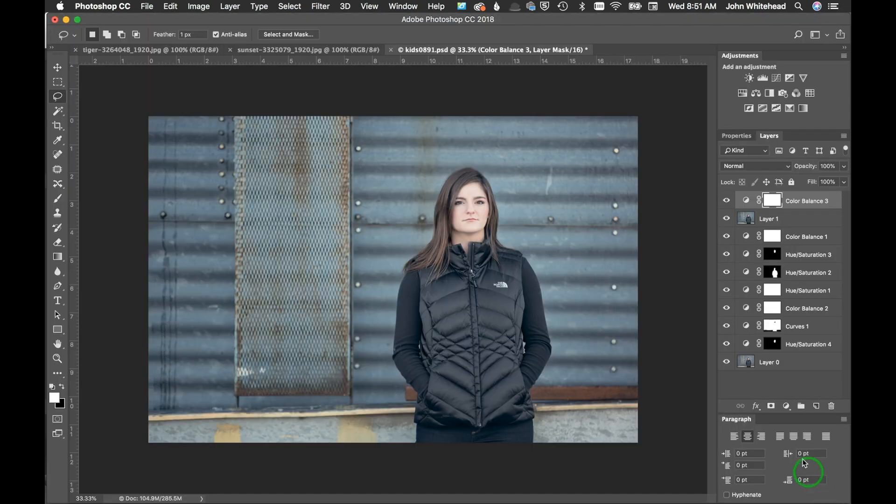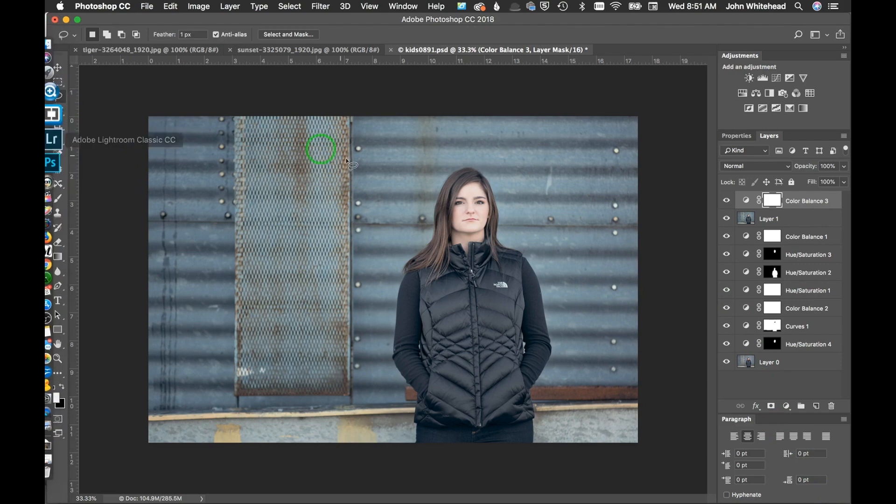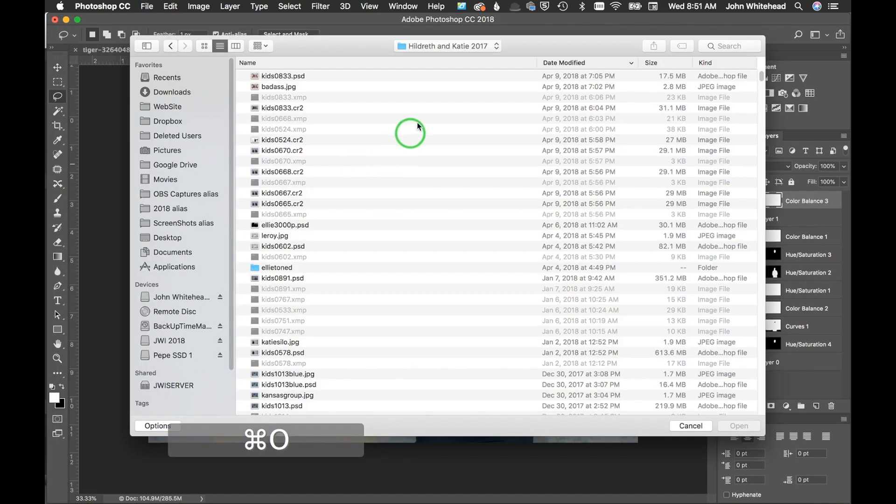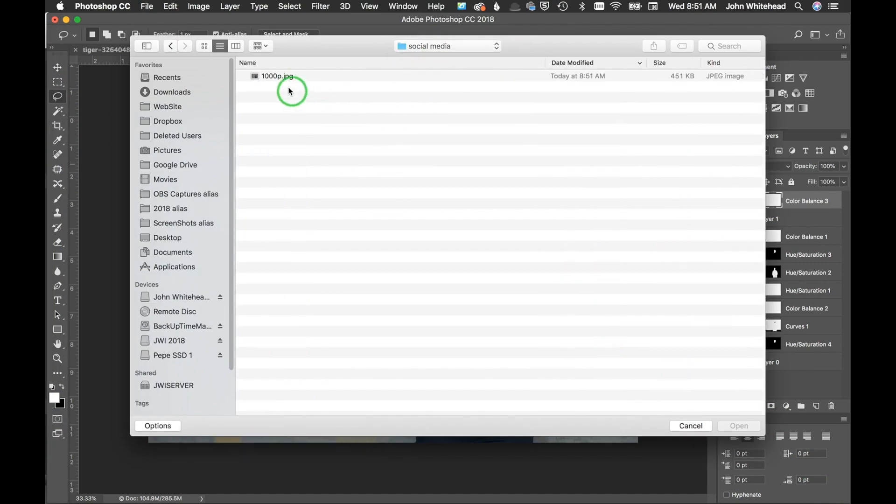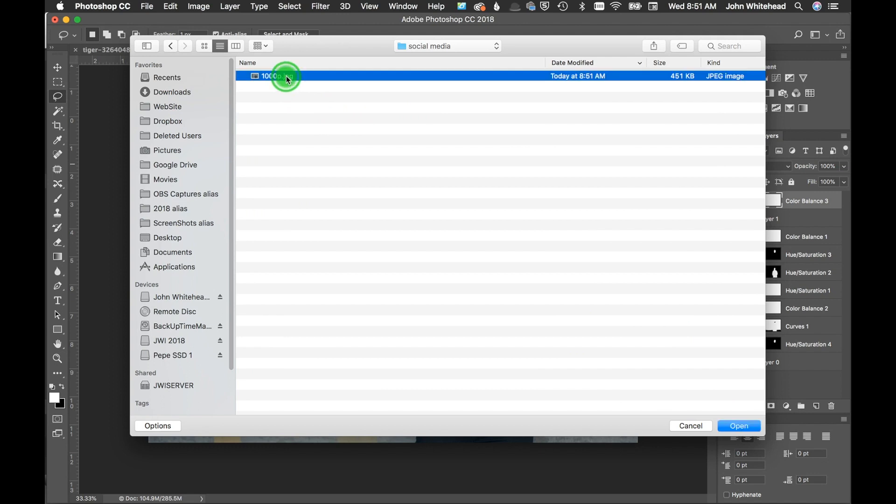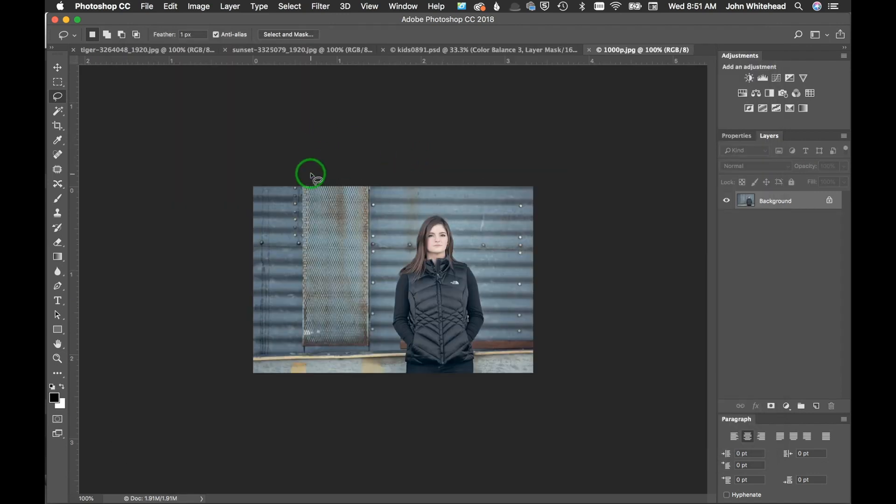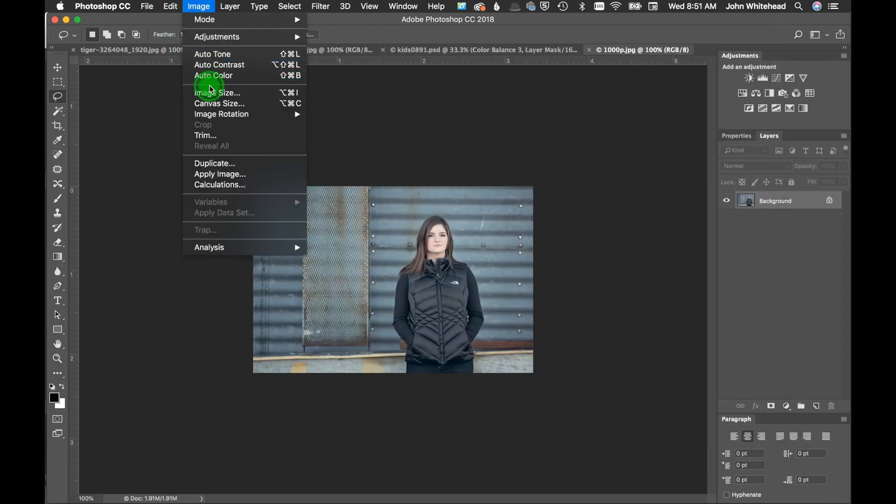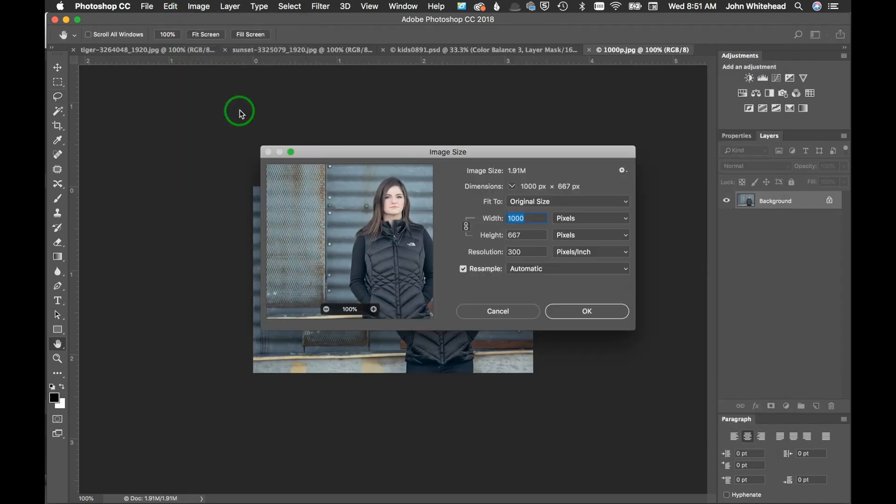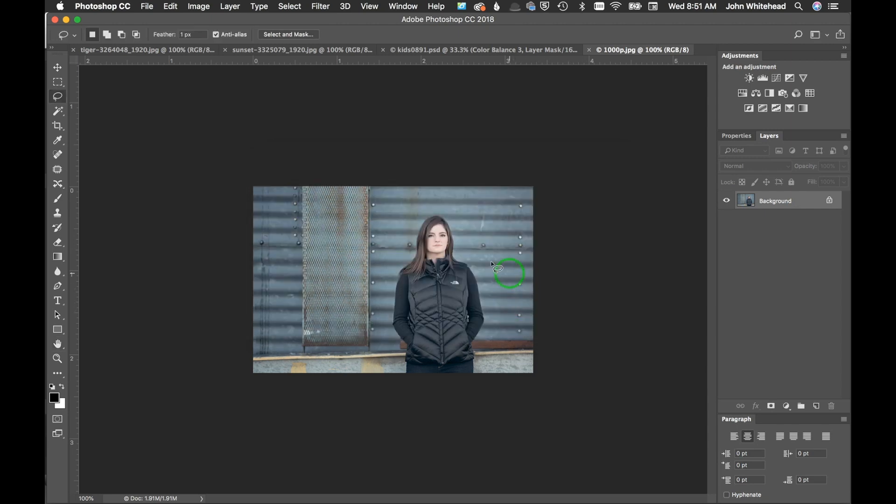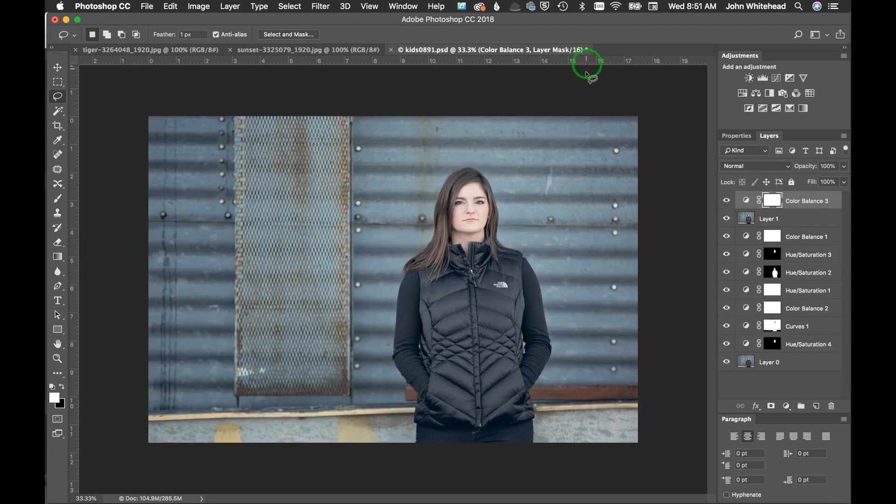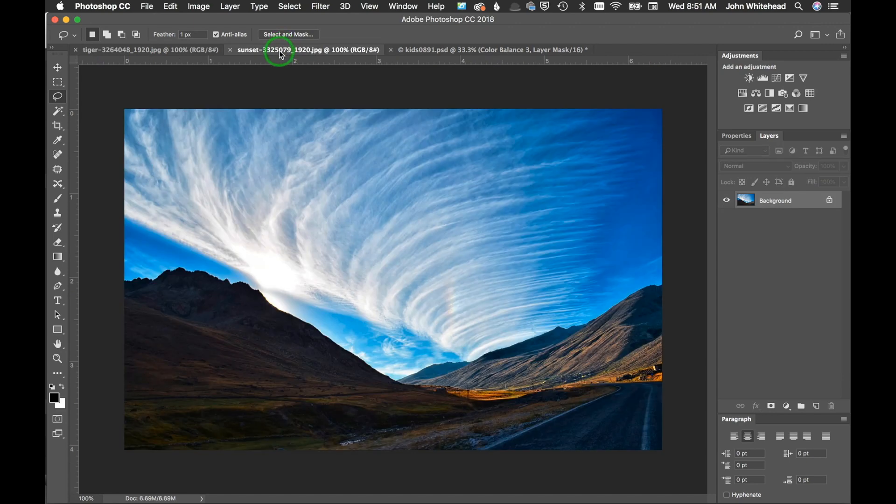If we go and open that image up, social media, open this up, go to image, image size, we'll see it's a thousand pixels on this image. So it's been sized and everything is exactly how we told it to be converted.